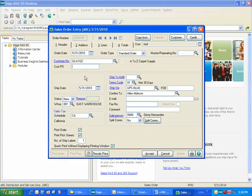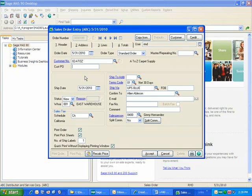Now, this is in the business object, so that anything that uses the business object to populate sales order entry will come across this logic, whether you're entering it manually like I have done, or if you're using Visual Integrator to bring information in, or a third-party add-on.